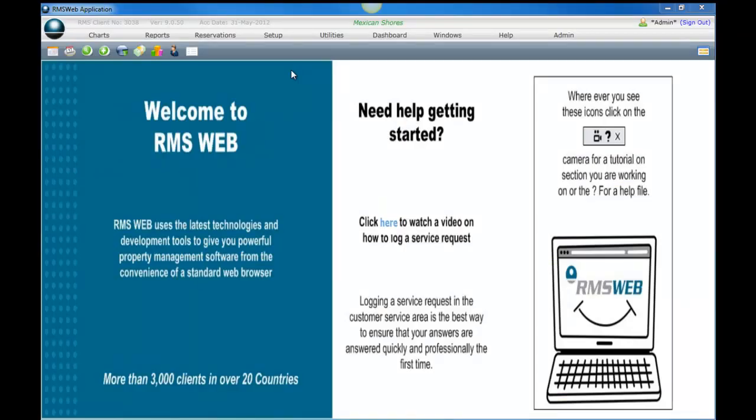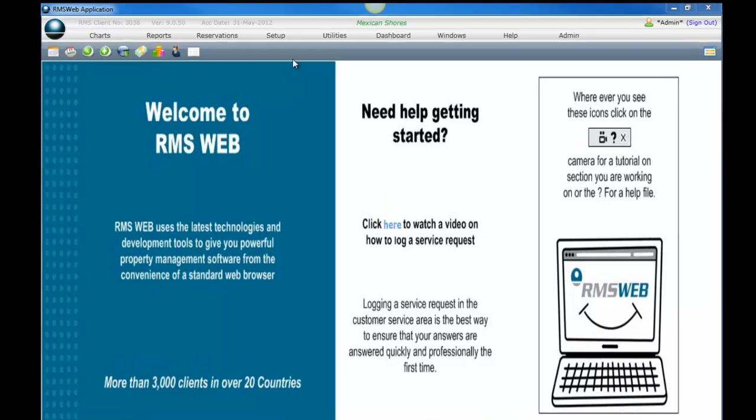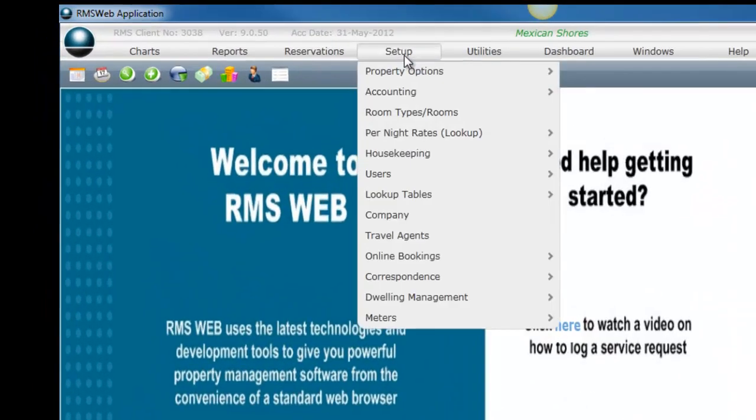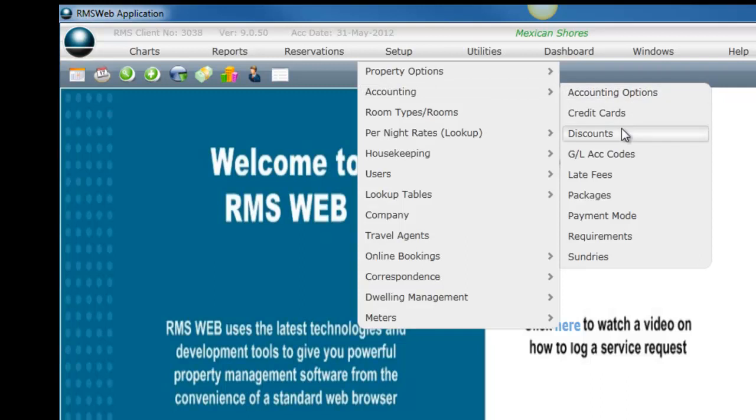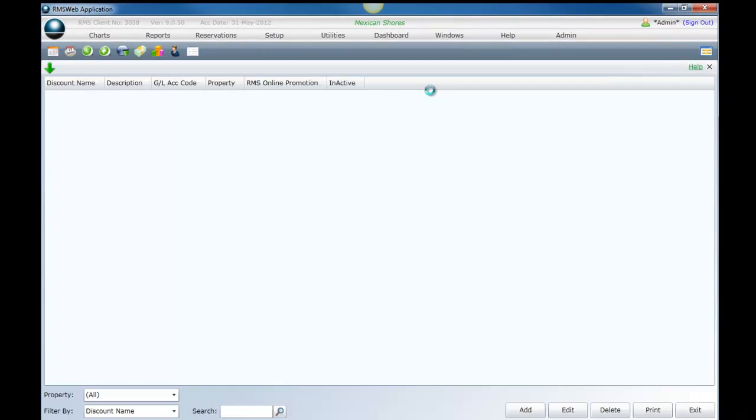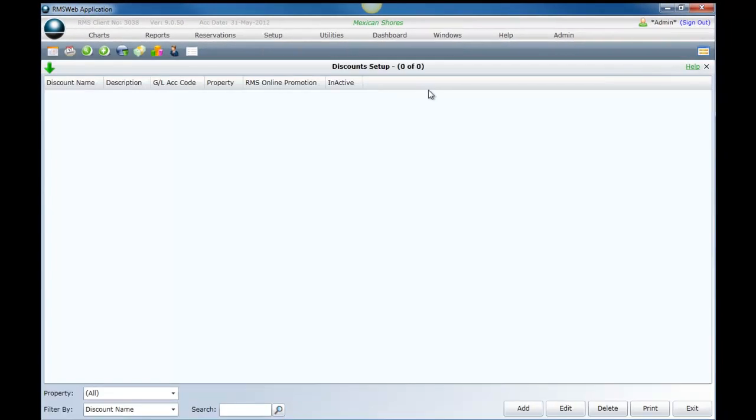To add discounts, select setup from the top navigation bar, select accounting from the list, select discounts from the sub list, then select add.